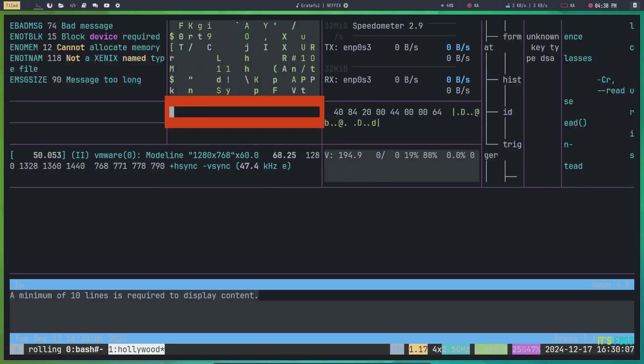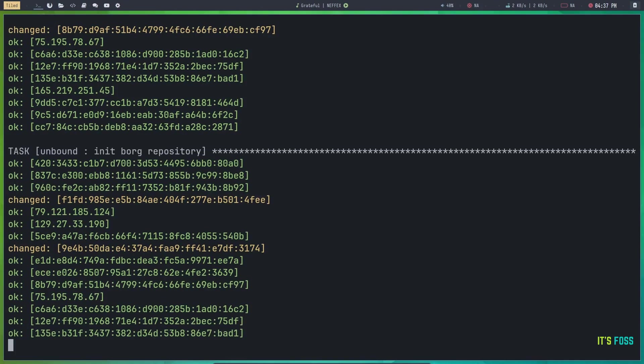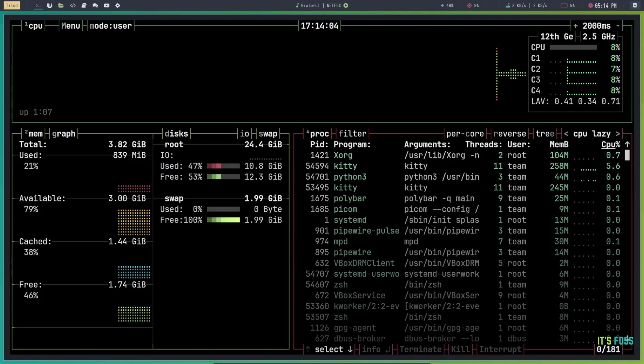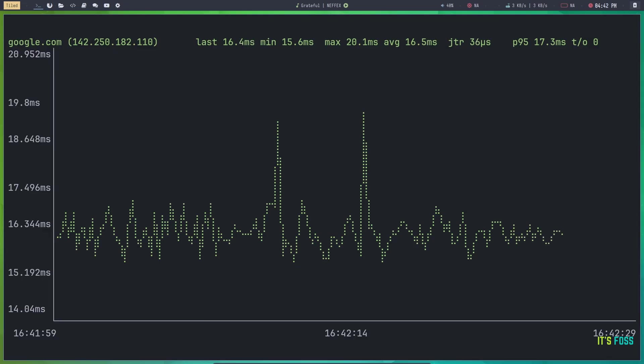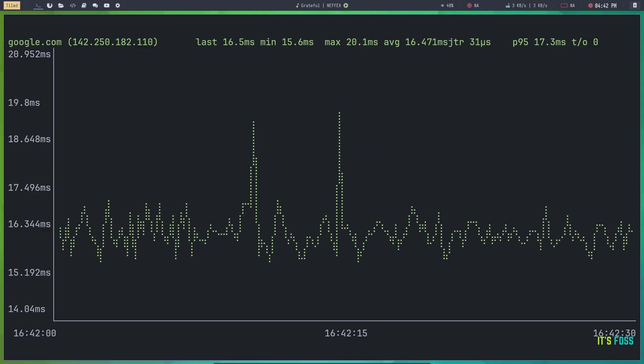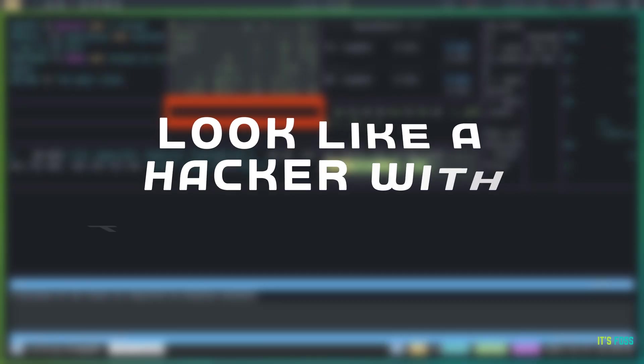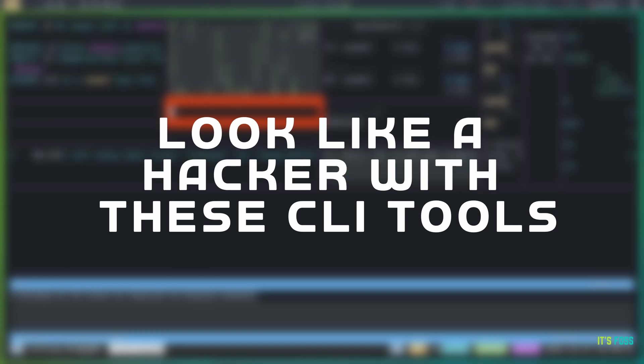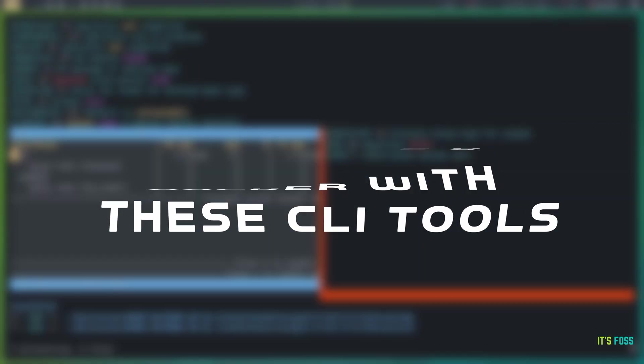Even if you cannot hack, you can at least pretend to be a hacker. That's right. And it's really easy if you're using Linux. Let me show you some command line tools you can use to fool your friends and foes.